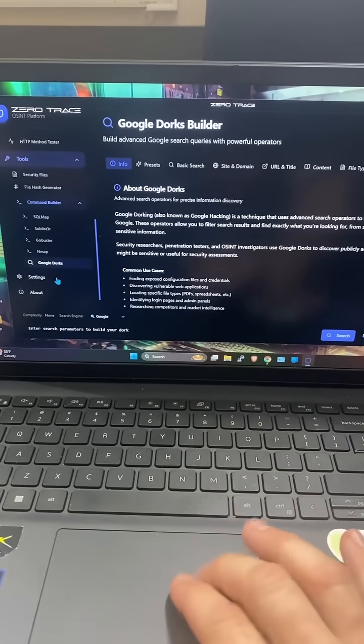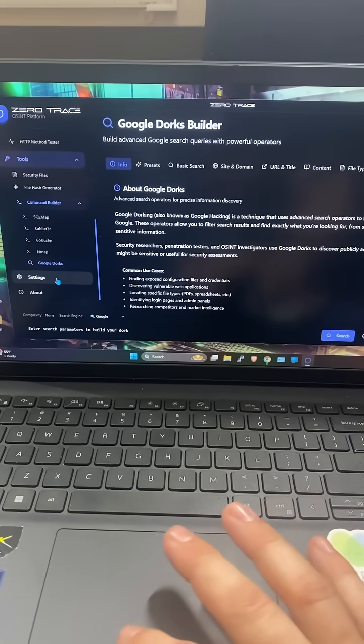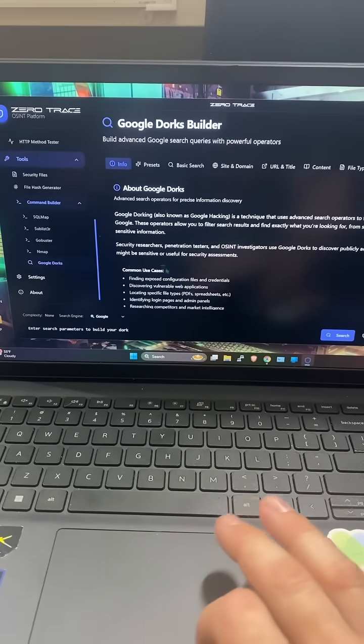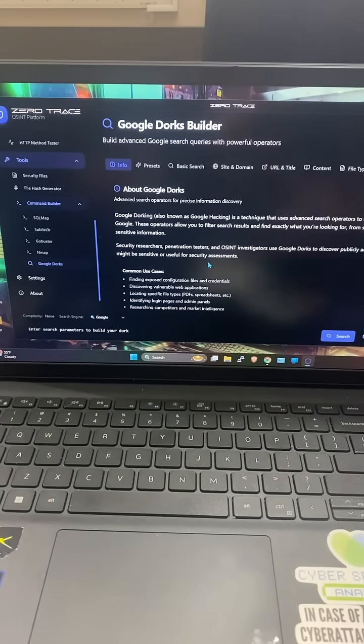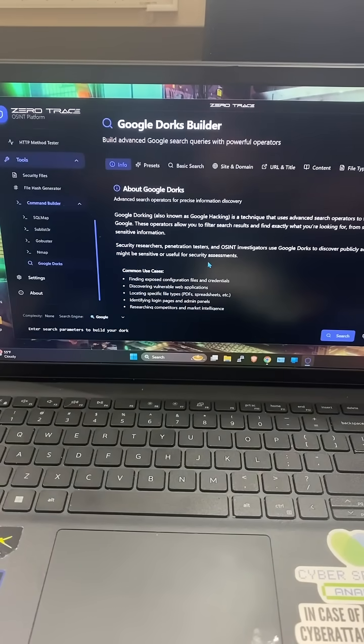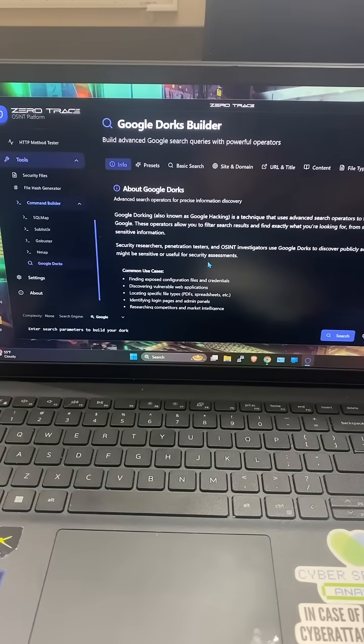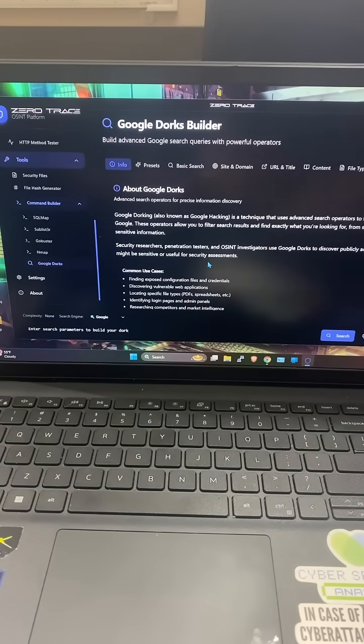It teaches you how to use Google Dorks. This is so simple, guys, and it saves you so much time. And for $55 American, it's a hell of a deal.